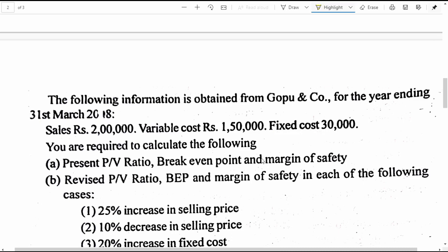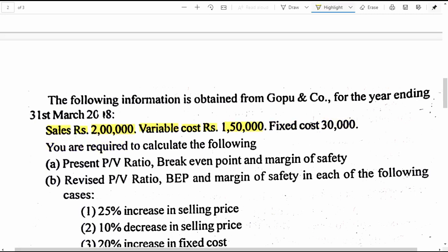The following information is obtained from Goku and Company for the year ending on 31st March 2018. Sales: 2 lakh rupees, variable cost: 1 lakh 50 thousand rupees, fixed cost: 30 thousand rupees. You are required to calculate: A) present PV ratio, break-even point and margin of safety — that is for the standard situation.